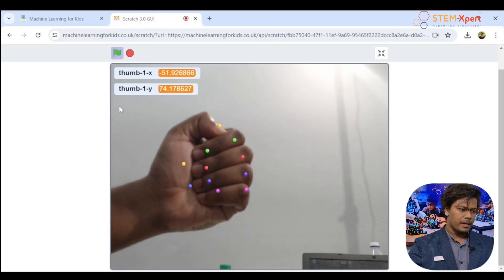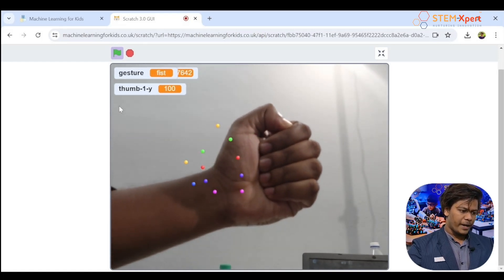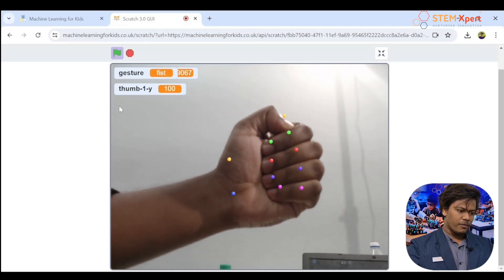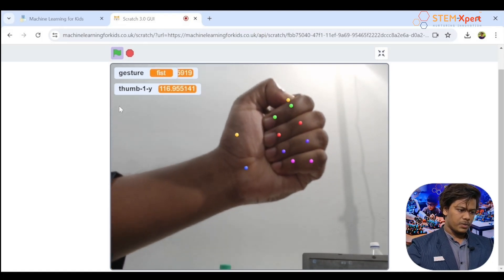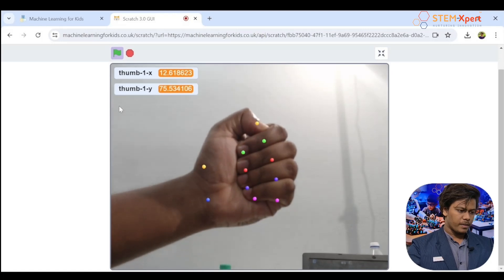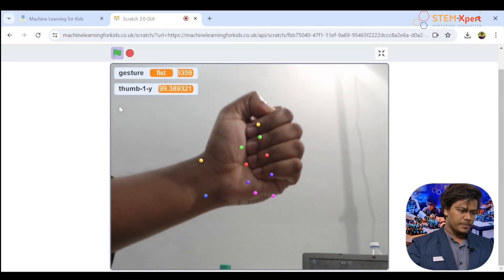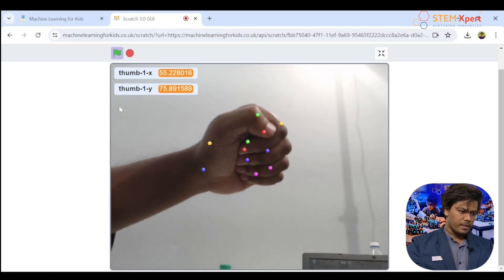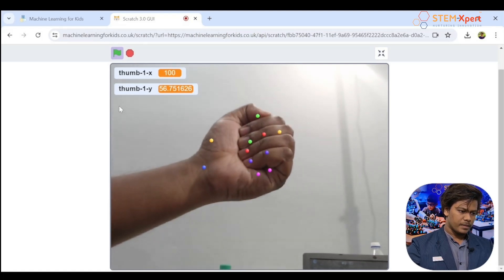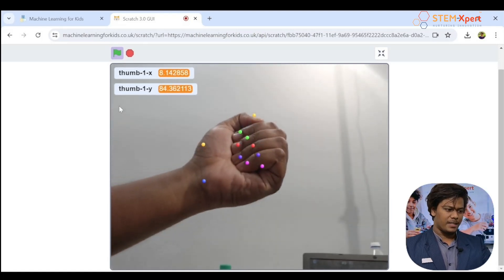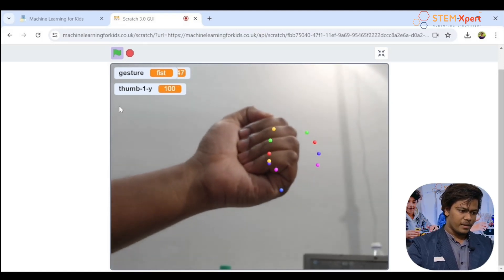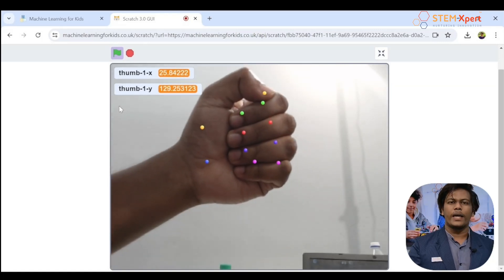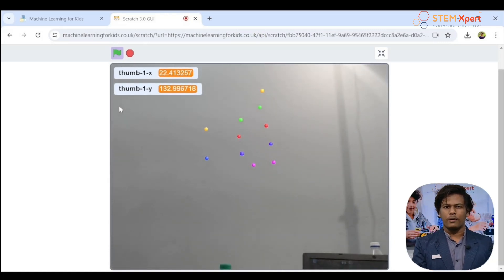Click 'f' again — change the position a little bit, keep clicking. The training data is being stored. Try as much as you can — the more data the better. This is all about training the software — this is exactly what machine learning stands for. Collect enough data for the fist gesture.